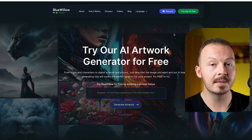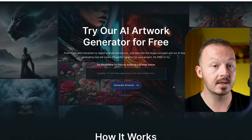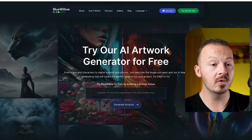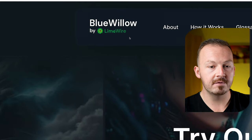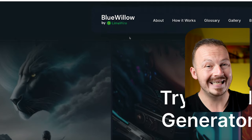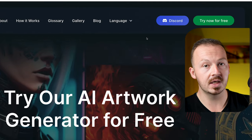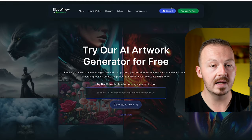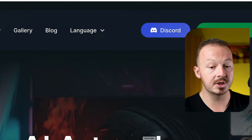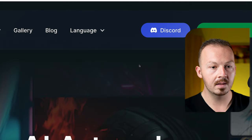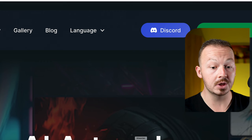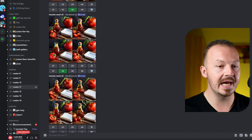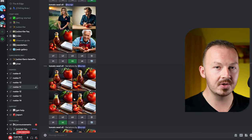Midjourney has moved to a paid plan for their AI generator, and many people have been looking for a free alternative. BlueWillow is one of the best options — I've been using it for many different projects and it's very easy to use. If you've ever used Midjourney it's going to work exactly the same, so there's nothing new to learn. All you need to do is download Discord because this AI generator works on Discord, just like Midjourney, and you can see people are using it to generate high quality AI images that you can monetize.